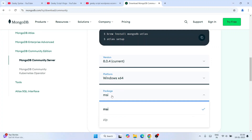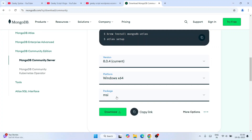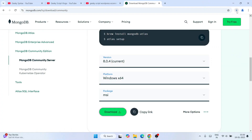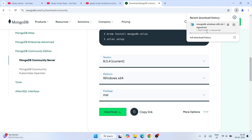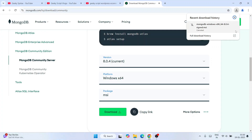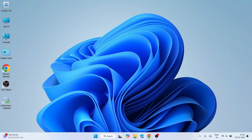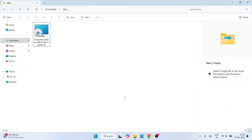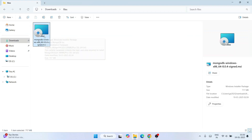We are going to download the MSI installer. I'll keep it default and simply click on the Download button. You'll immediately see that MongoDB has started downloading. I have already downloaded it, so I'll cancel this, minimize the browser, and go to my Downloads directory where you can see MongoDB is downloaded — the file size is 717 MB.